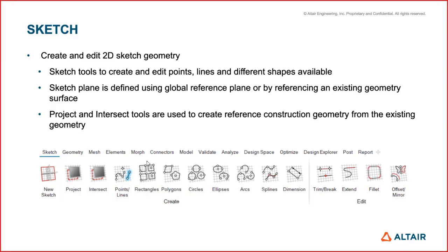So these are all common tools. I'll talk about the differences later. Sketch is now supported as an entity in Hyperworks X, so we can create points, lines and different shapes that are supported by Inspire.